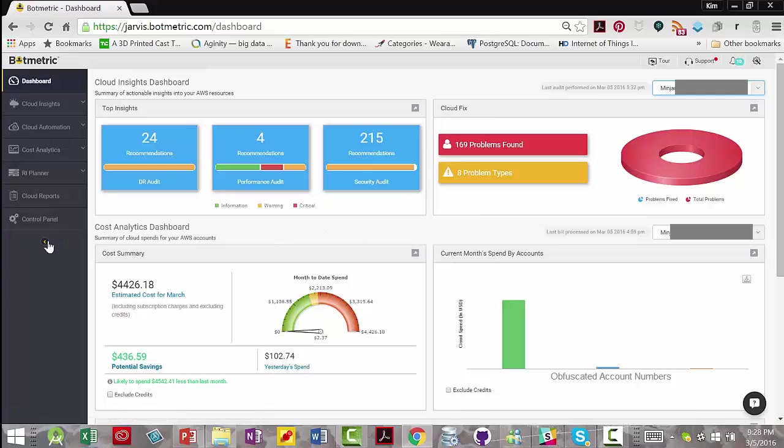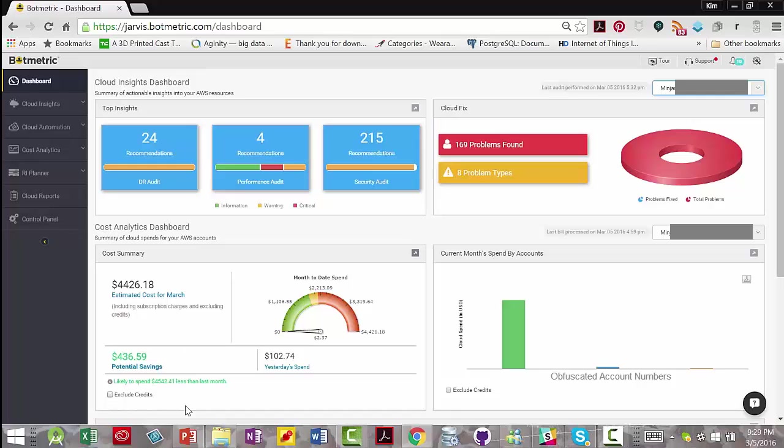You have your cost analytics dashboard of your cloud spends for all your AWS accounts with an estimated cost for the current month, the potential savings you would have if you implemented all of Botmetric's suggestions for the month, and you could exclude credits. For example, if you have upfront paid reserved instances.